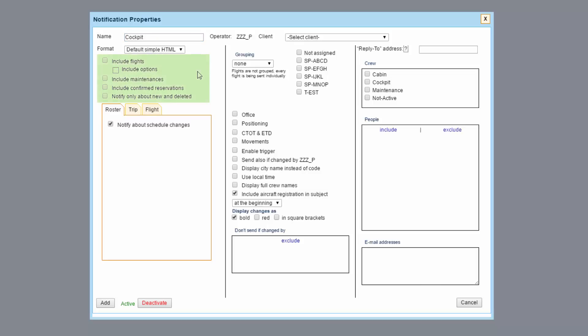Here you specify the types of operations you need the notification for, whether it is just for confirmed flights or flight options, maintenance and reservations as well. For this notification the first two options will be enough.